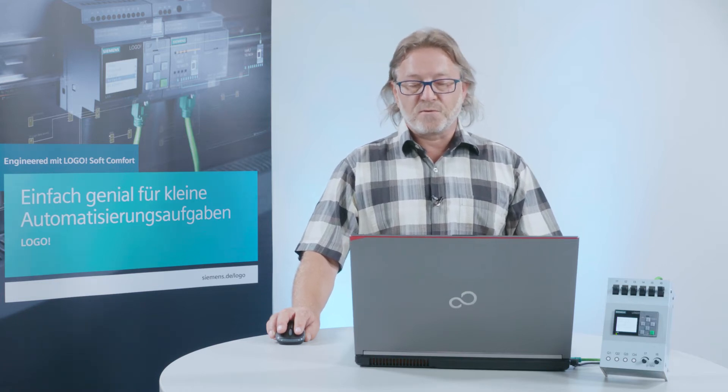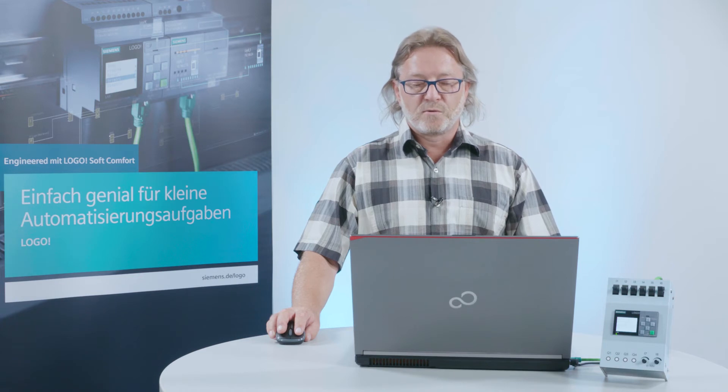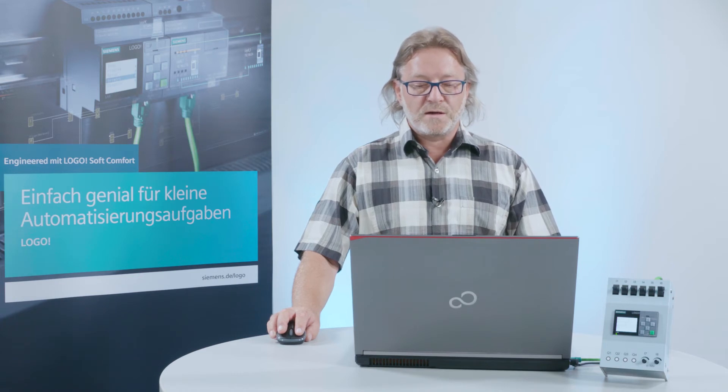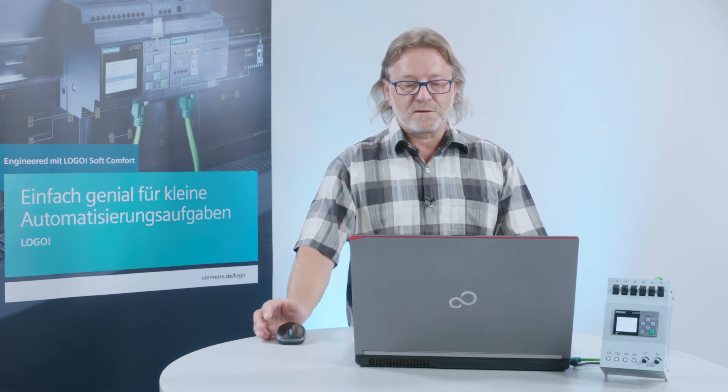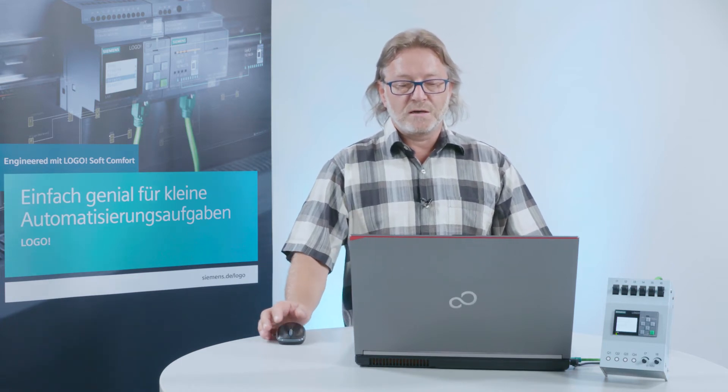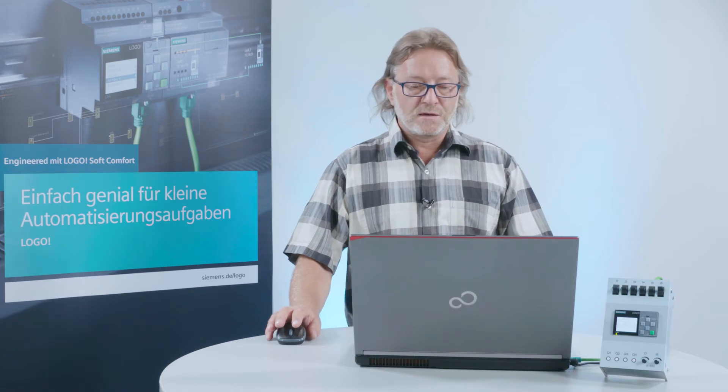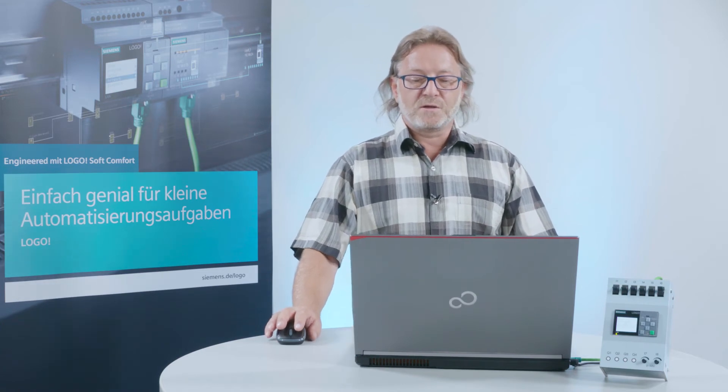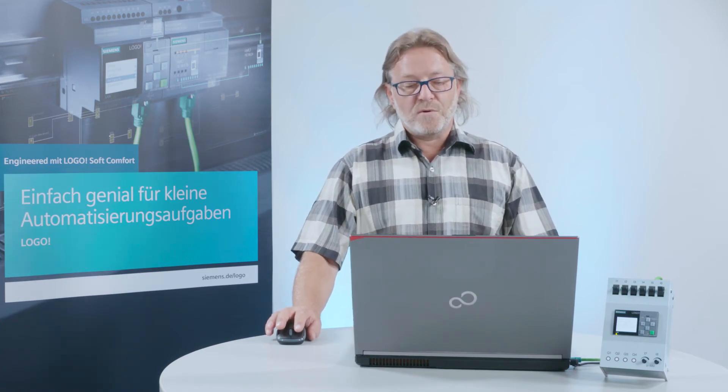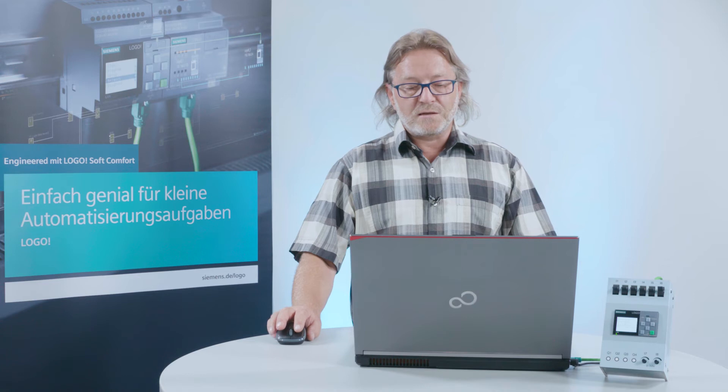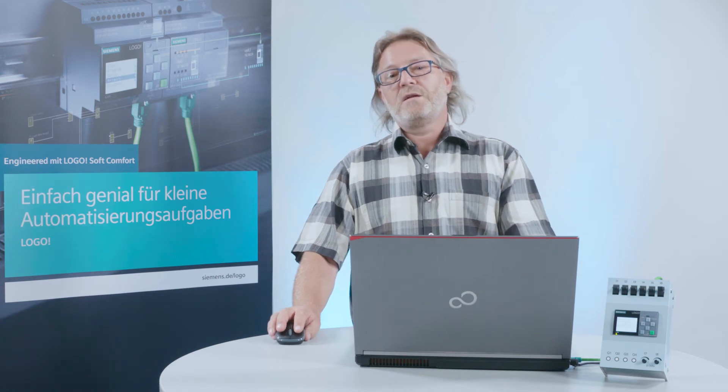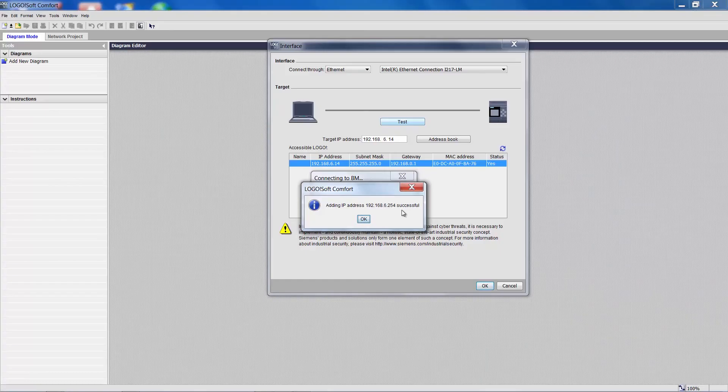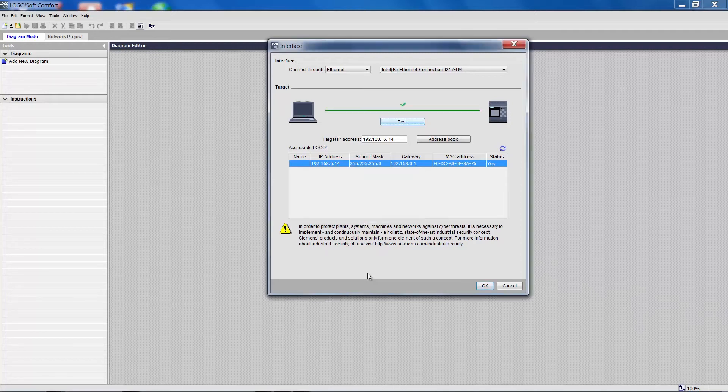That means that the software will make all the necessary changes. I acknowledge the message with Yes. And after a few seconds we will see the IP address given to the PC interface by the software. This message we also acknowledge with Yes.